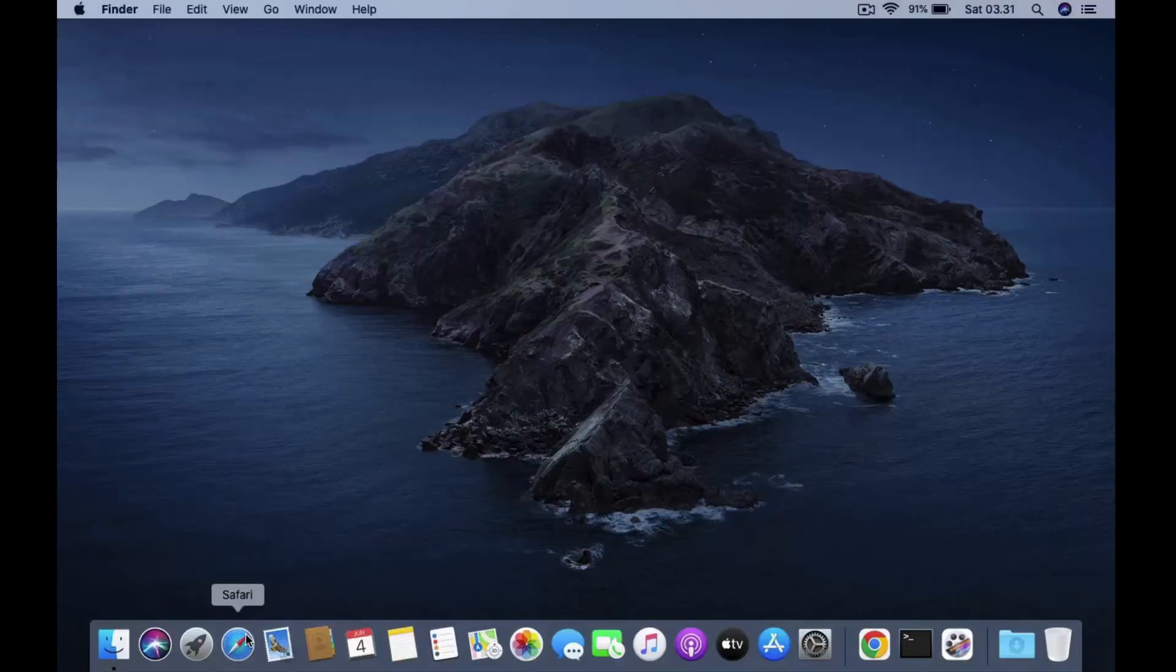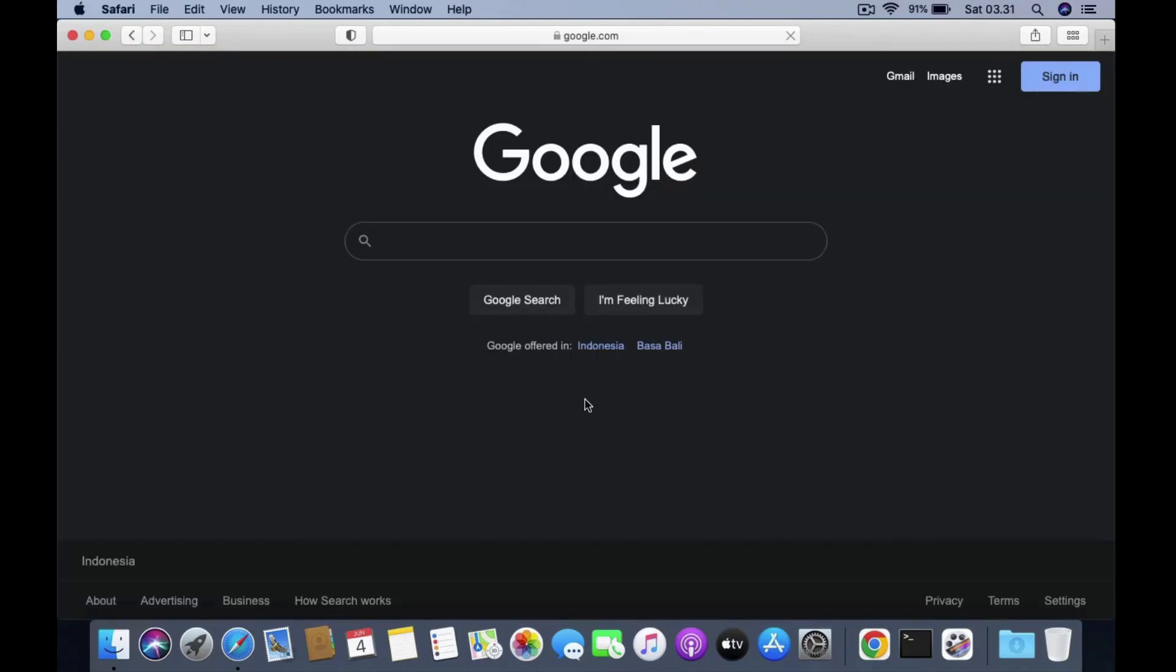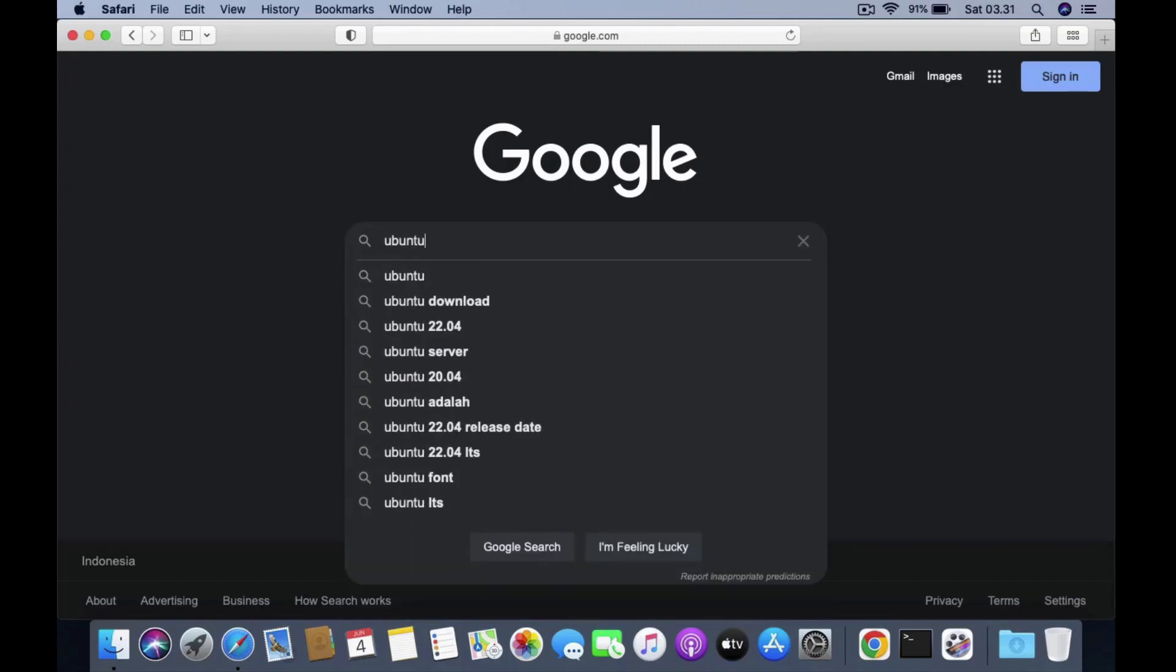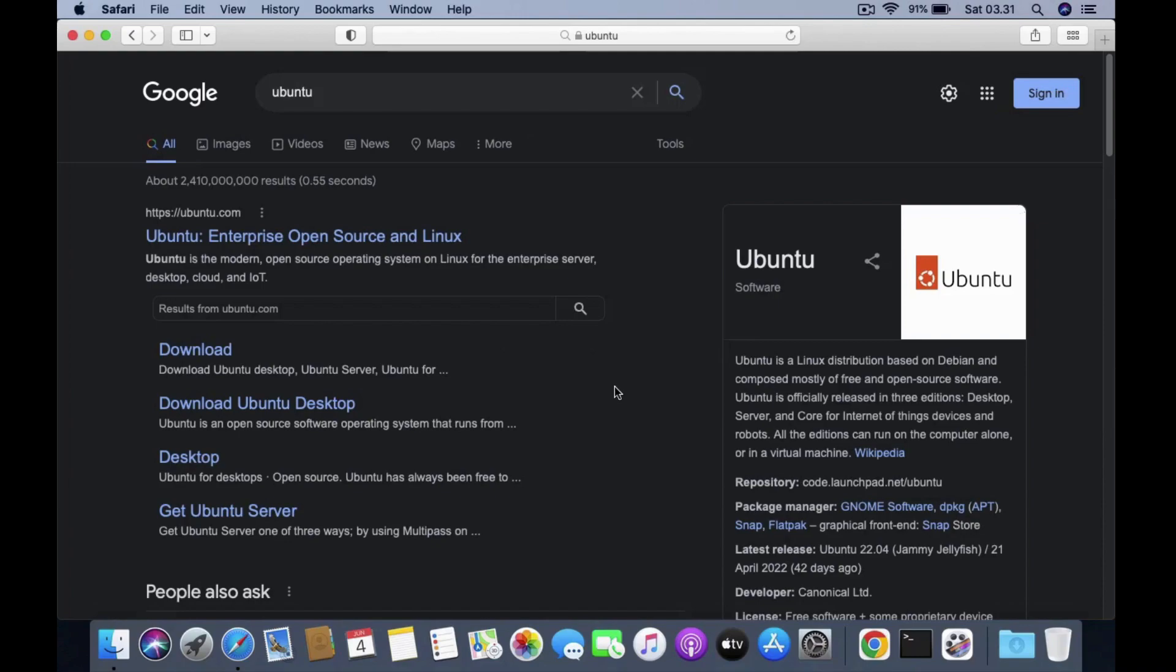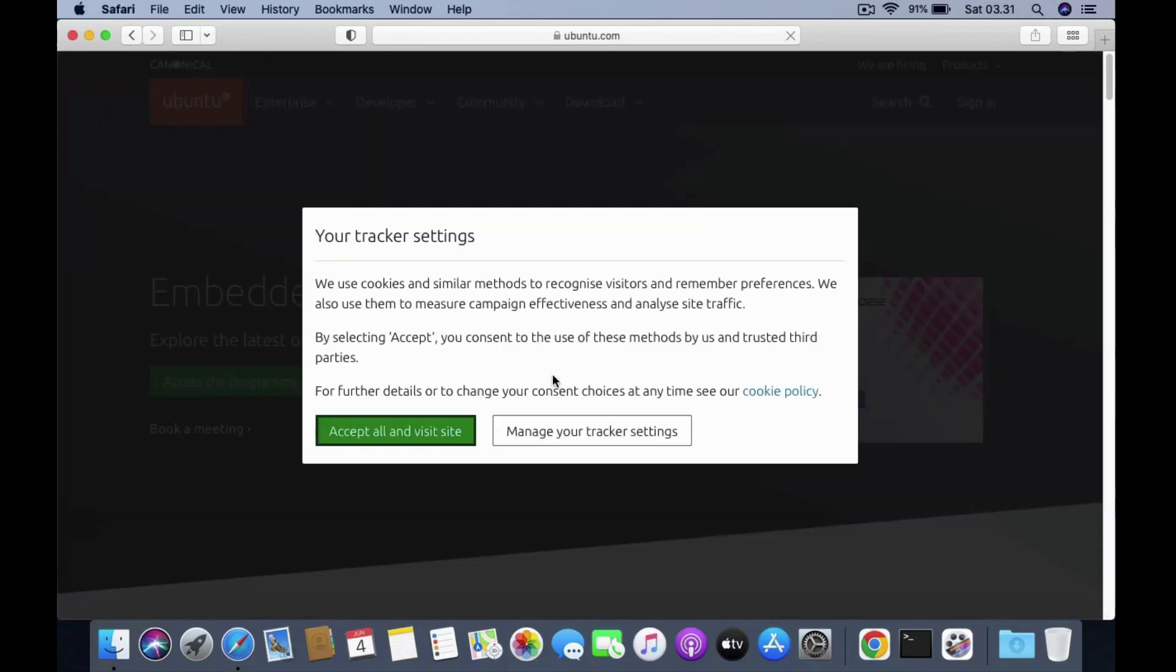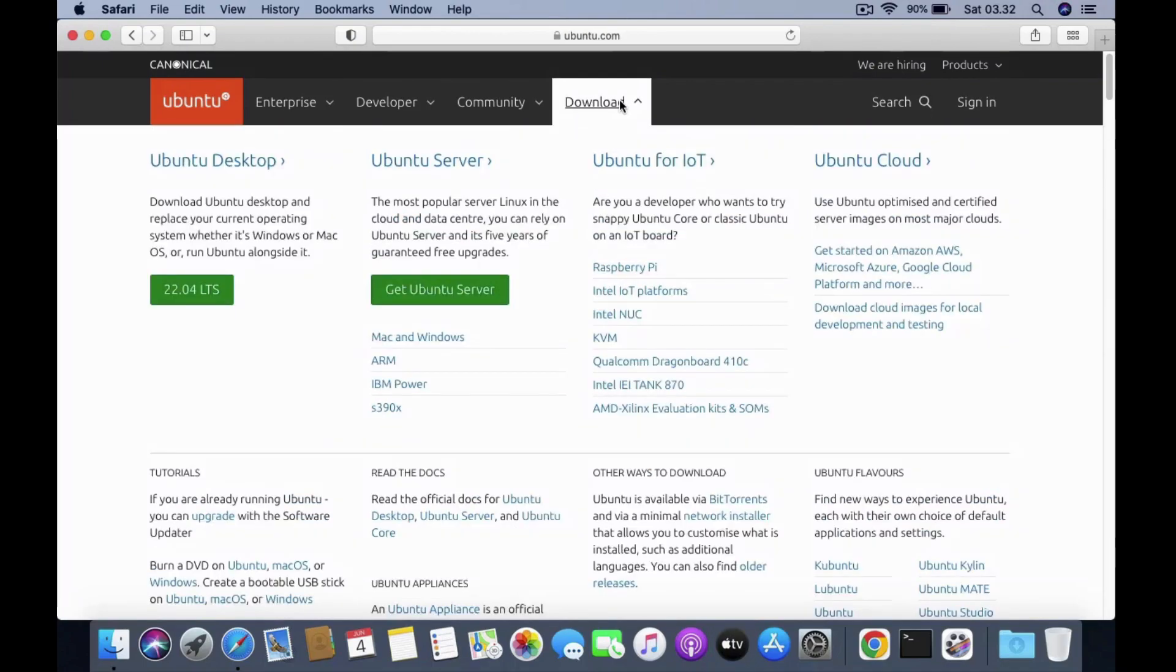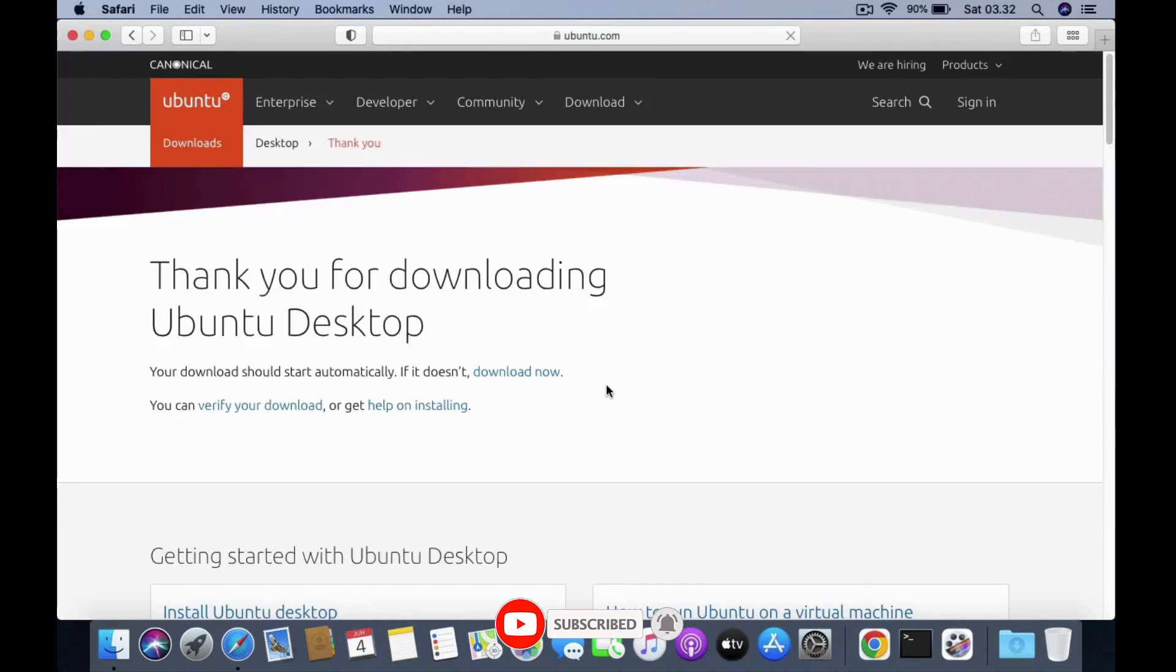First open your favorite browser. Then go to google.com. In the google search box type Ubuntu. In the google search results page click on the Ubuntu Enterprise Open Source and Linux link. Now we are on the main page of the Ubuntu website. To download the Ubuntu ISO click on the download menu. Then click 22.04 LTS menu under Ubuntu Desktop.